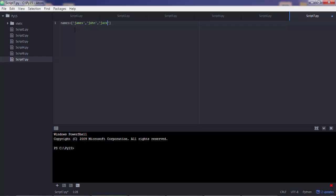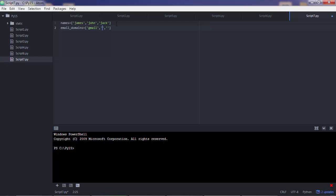Pretty creative here. And you also have another list. Let's say email domains, which also has three items. It has Gmail, Hotmail and Yahoo.